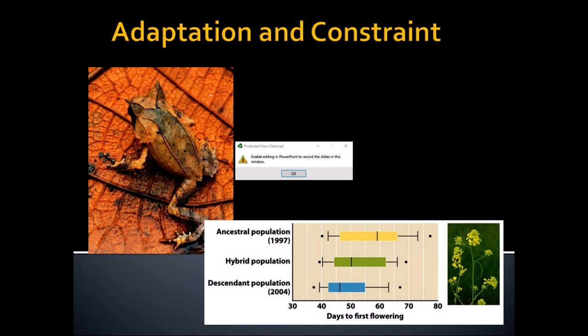Today's discussion is on natural selection, adaptation, and fitness of organisms. An adaptation is any phenotypic trait or genetic trait that provides an advantage for the organism that carries it.